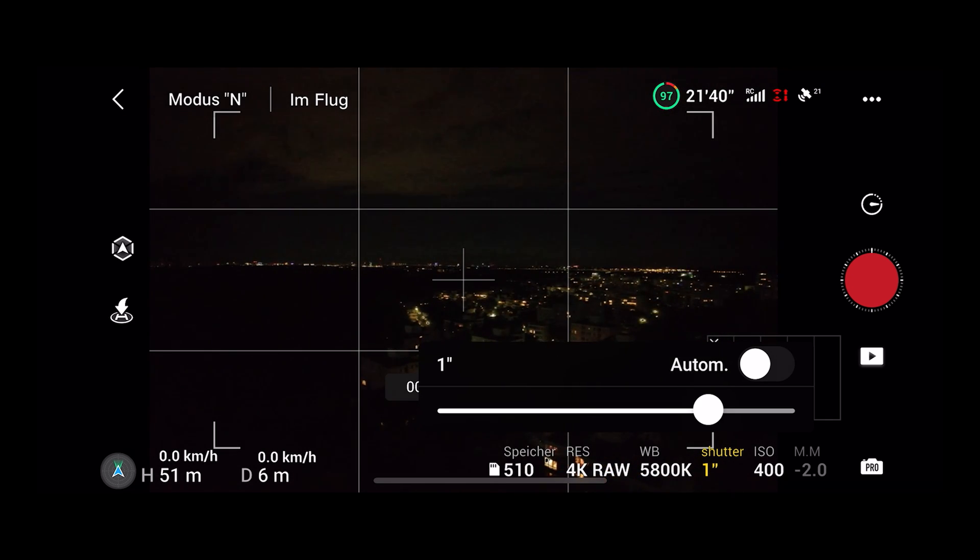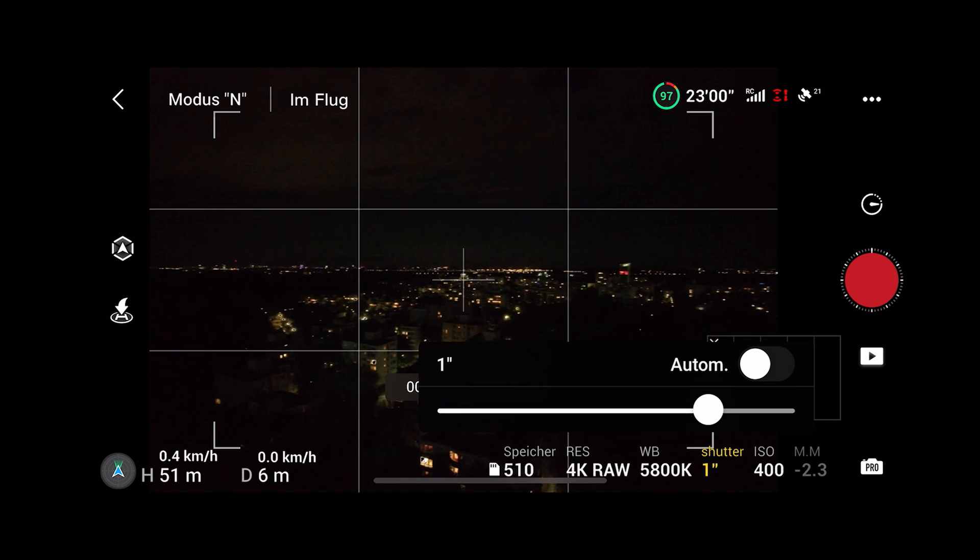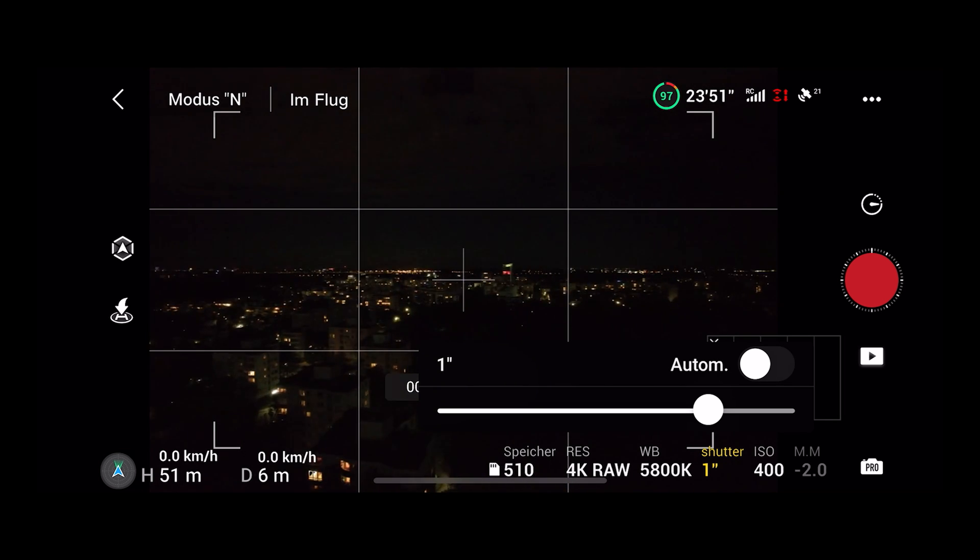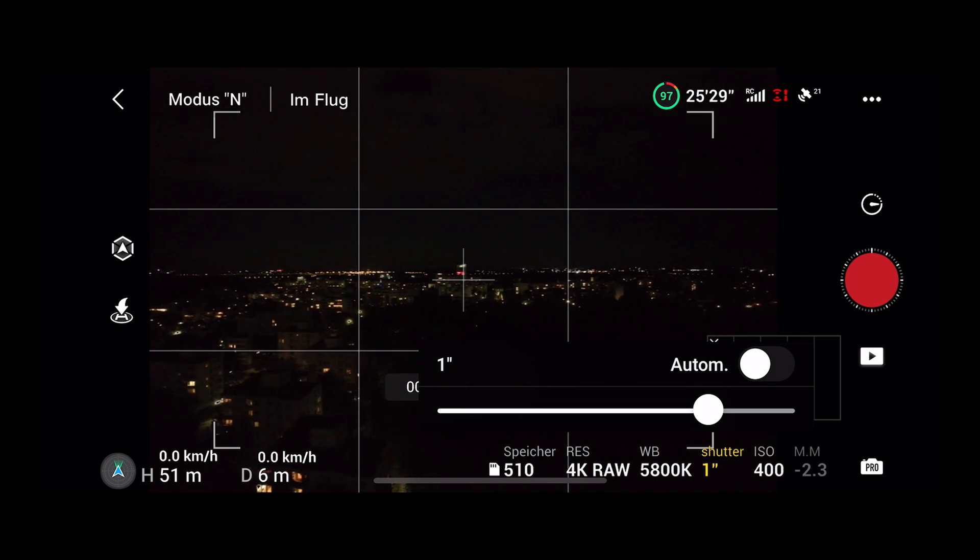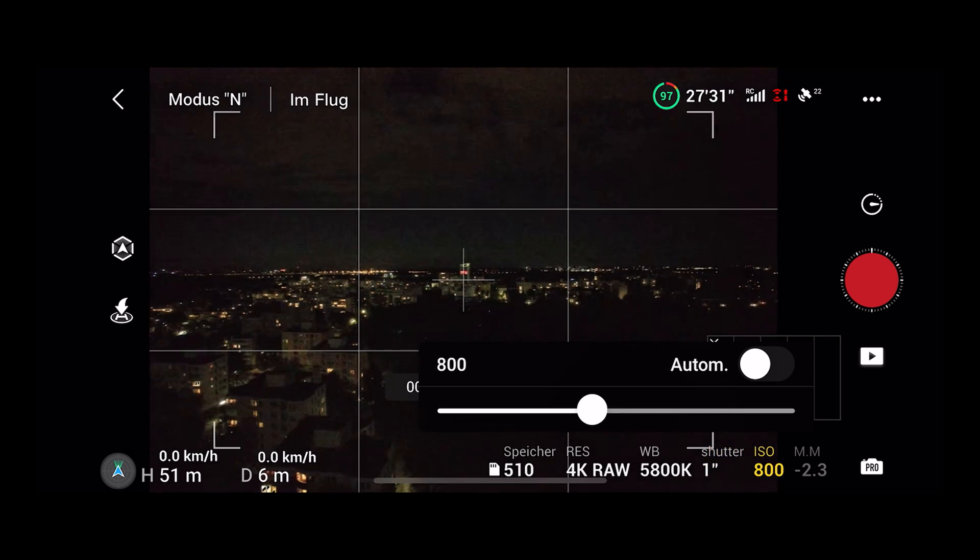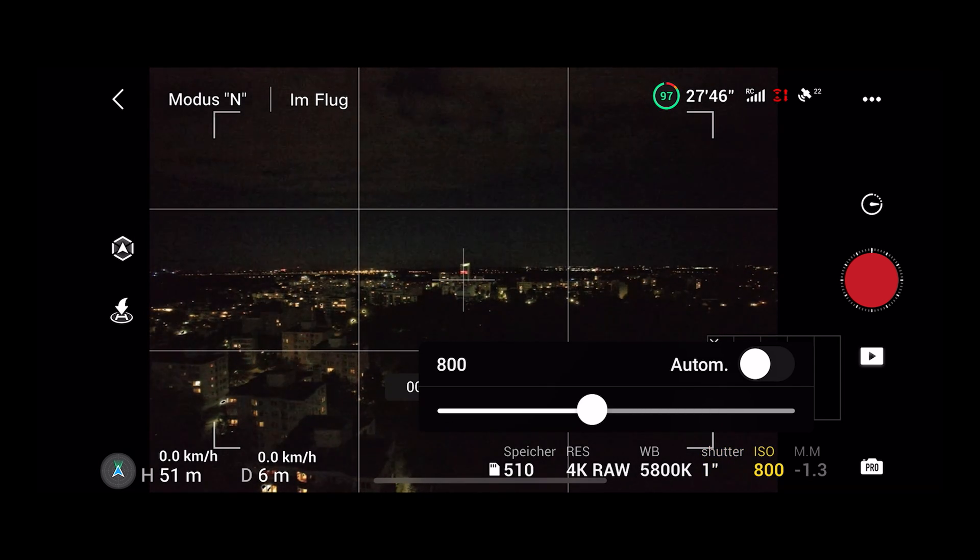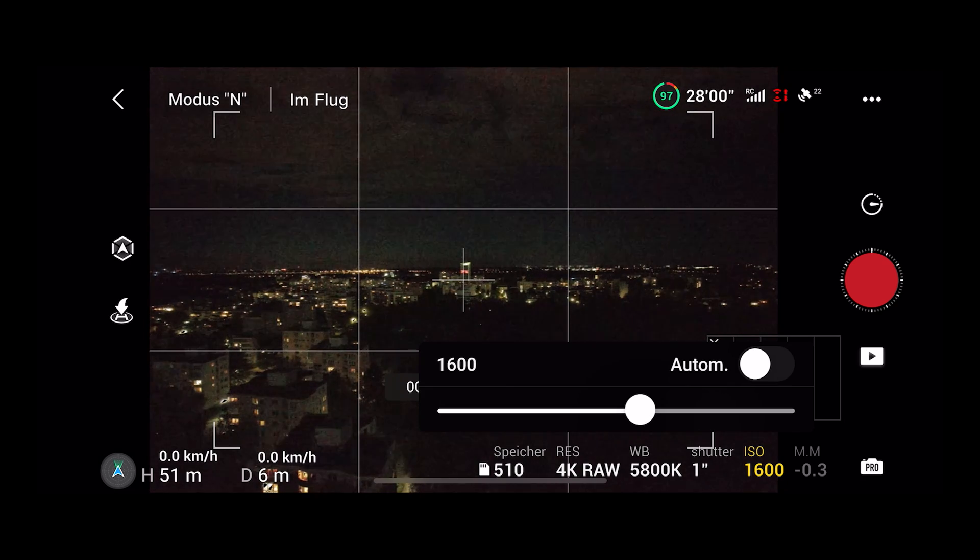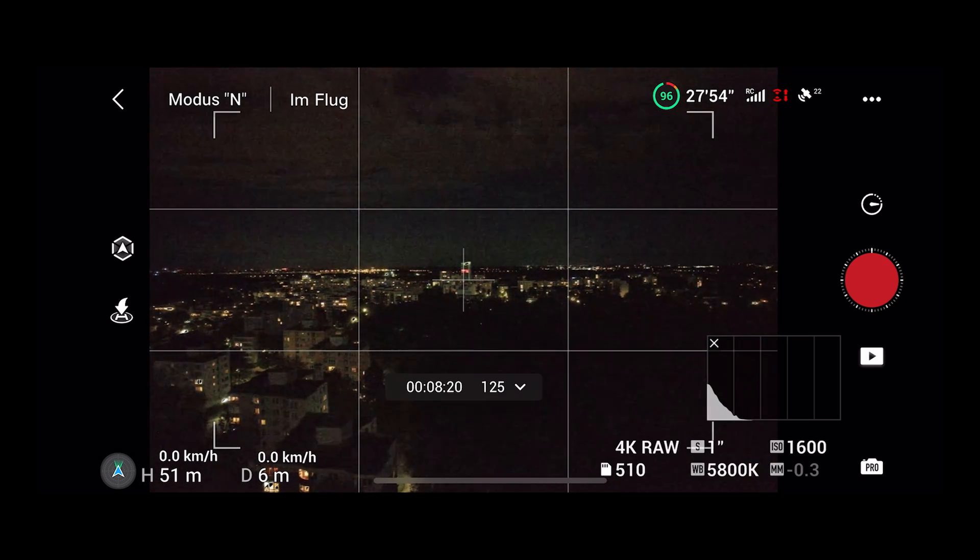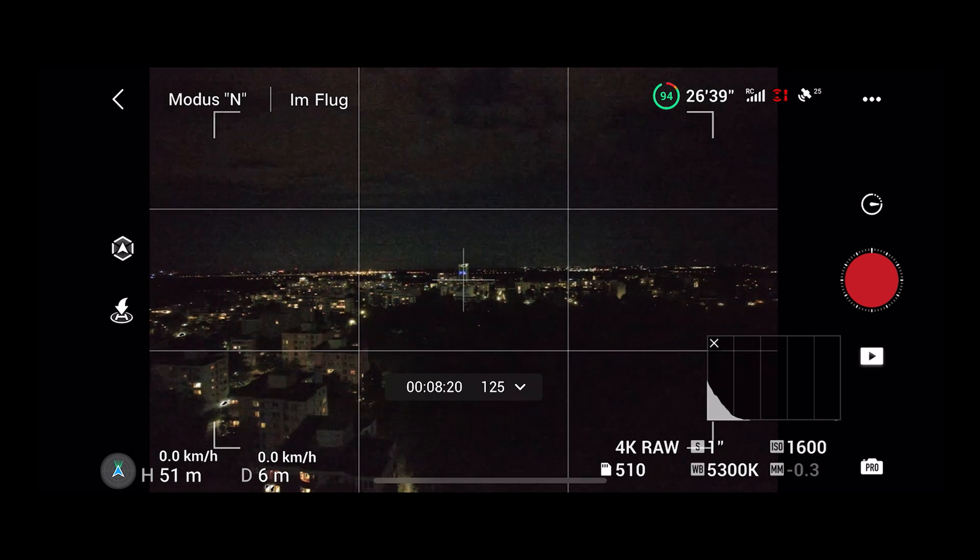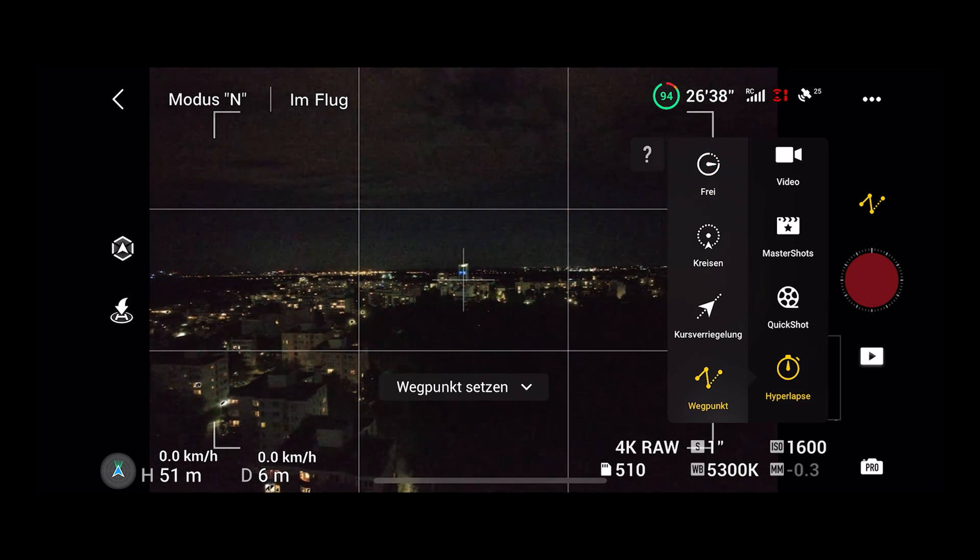First of all we have to adjust the exposure settings. This could be difficult and I recommend to take a test picture in the normal picture mode so you can see what your final result will look like before starting the hyperlapse. If you have your settings right go into hyperlapse menu and select the waypoint setting the same way you did for the daytime hyperlapse.